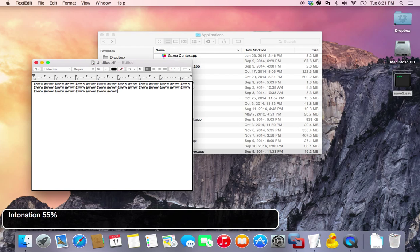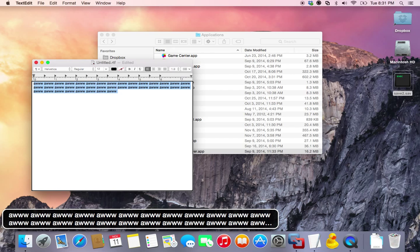Now I'm going to select all, and hit Control Option F6 — VO F6 — which reads just the selected text.